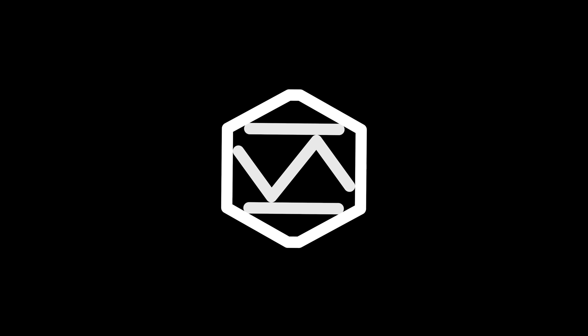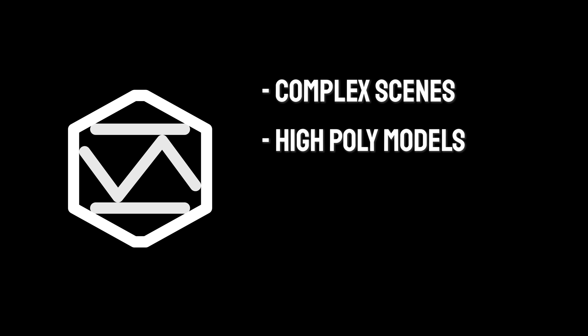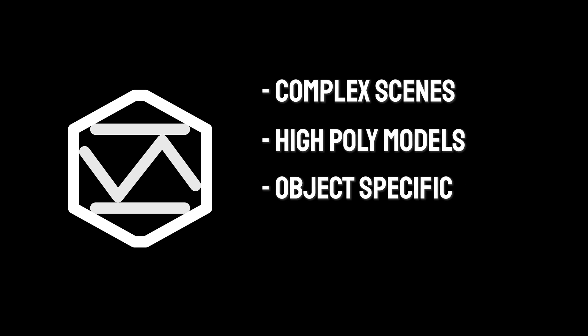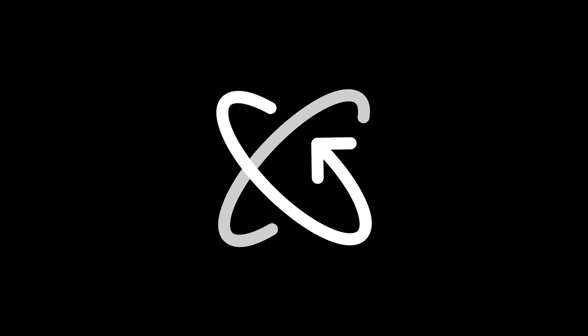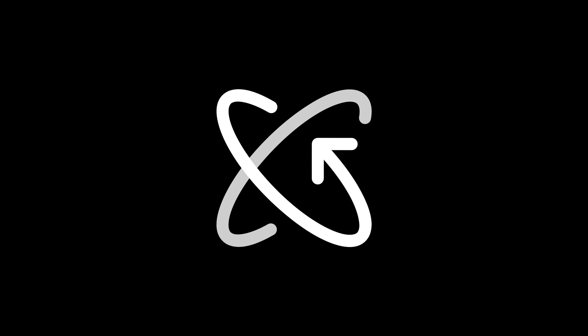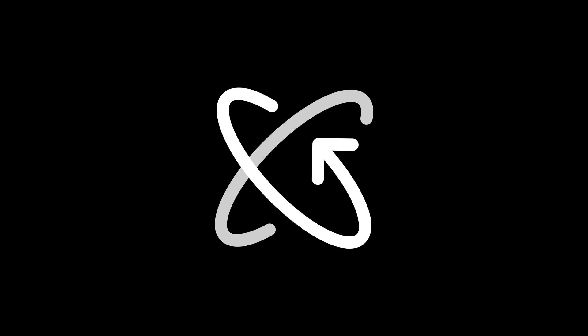Lastly, we will delve into Mesh Optimization. This feature is essential when dealing with complex scenes or high-polygon models. SuperFastRender evaluates and optimizes the mesh geometry, ensuring that your scene is as efficient as possible, reducing render times without losing significant details. Throughout this tutorial, we aim to provide you with a comprehensive understanding of how SuperFastRender can elevate your Blender projects. Let's begin with the first part, the Render Settings Optimization.